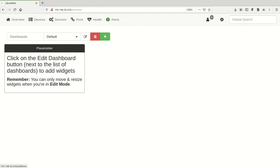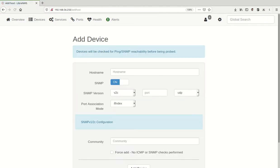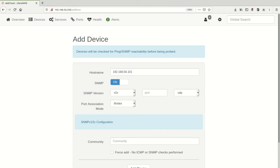We'll choose Devices, Add Device, and then under hostname, I'm actually going to put an IP address there. Now you can specify the actual name, but we're going to use IP addresses just in case you don't have the name in /etc/hosts or if your DNS is not resolving.